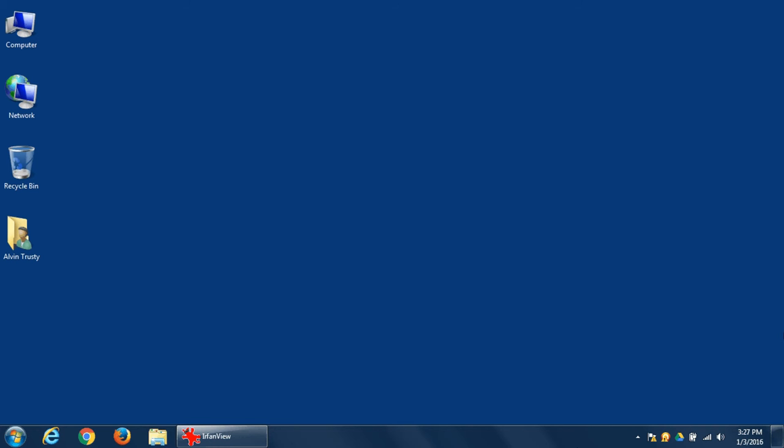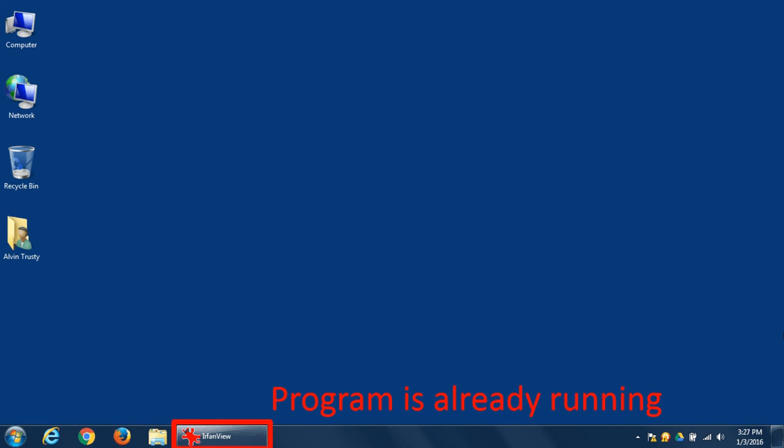Let me explain what that is. The taskbar is down at the bottom of the screen. Pinned programs are icons that appear on the taskbar. Now there's a button here, but this button is not a pinned program. It's a program I actually have running right now.